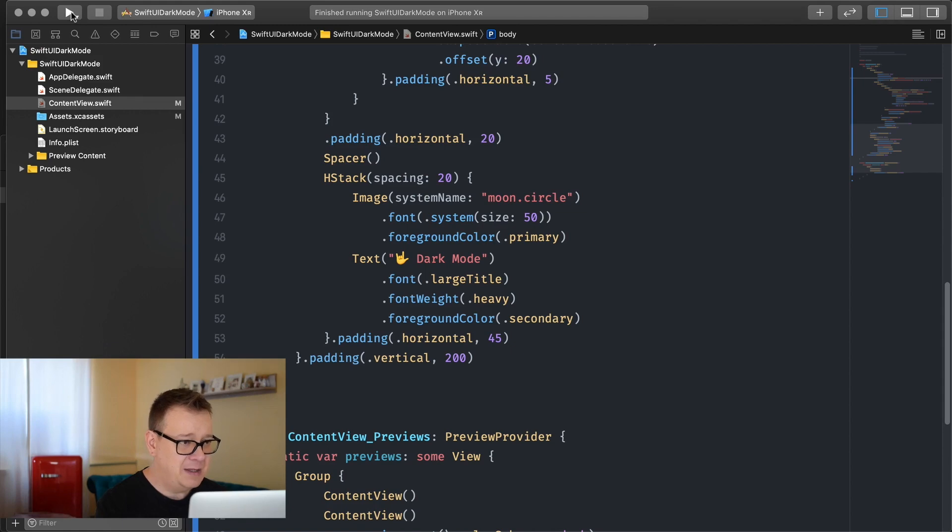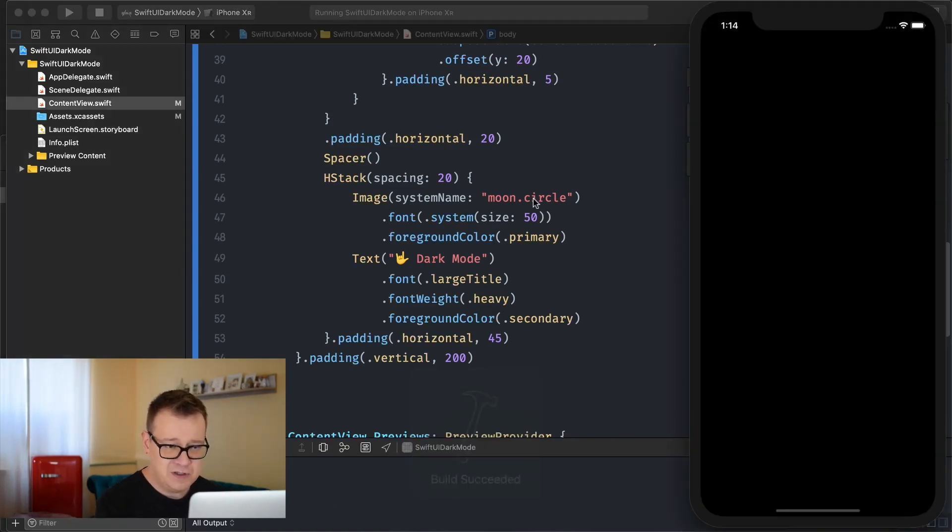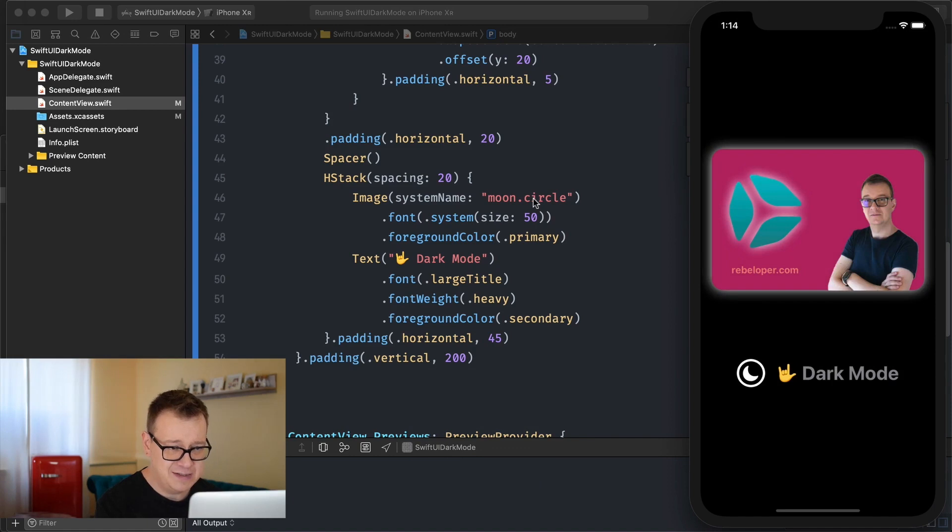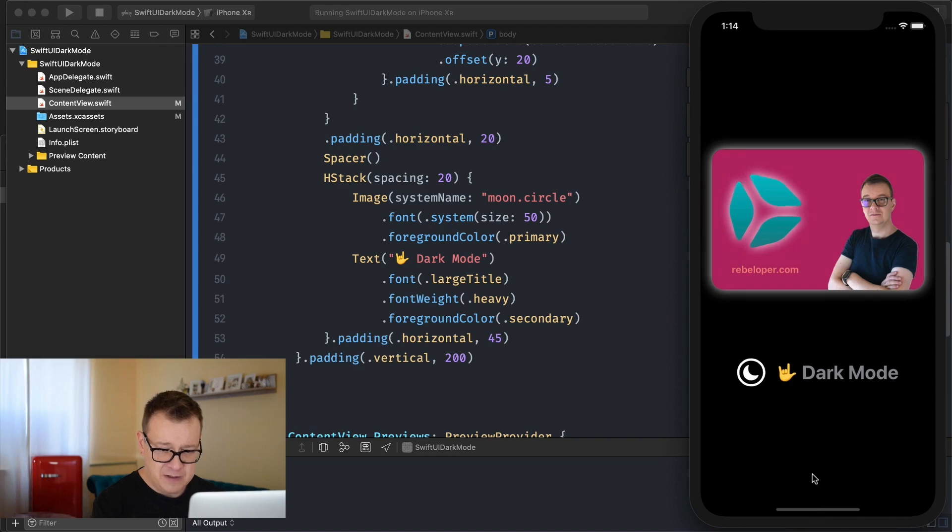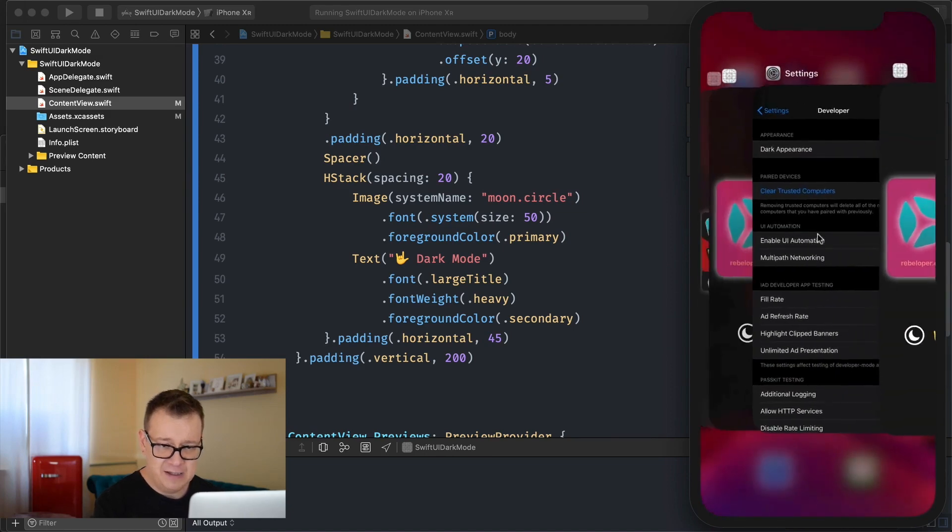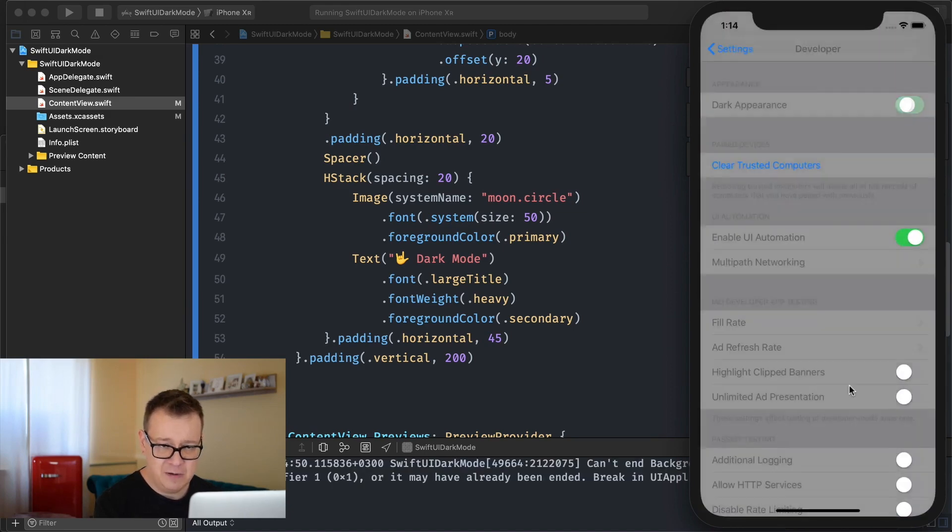What I mean by that is let's just build and run again and you will see that the moon circle system named image is this one so it's white now but if I just go ahead and select the light appearance